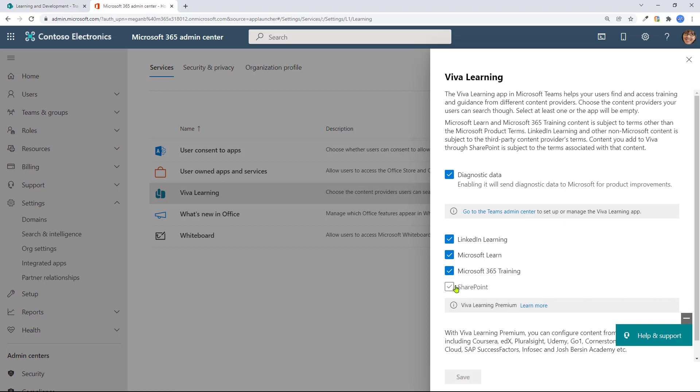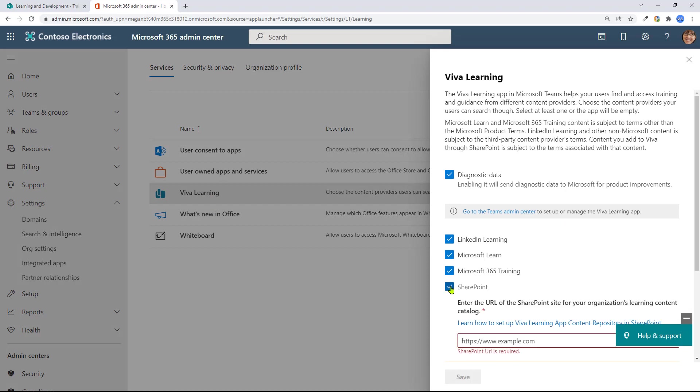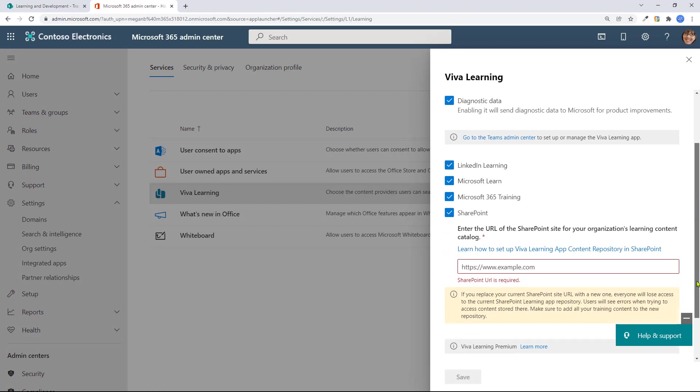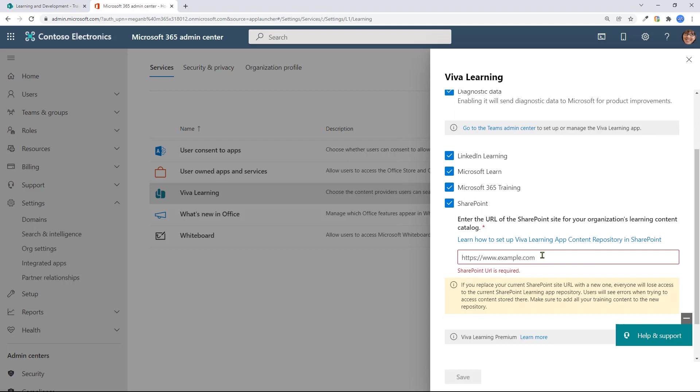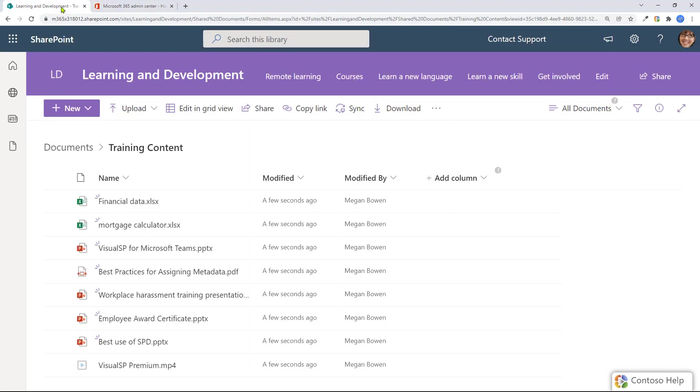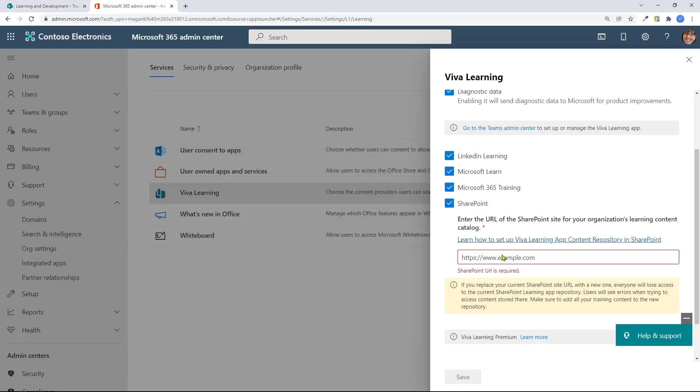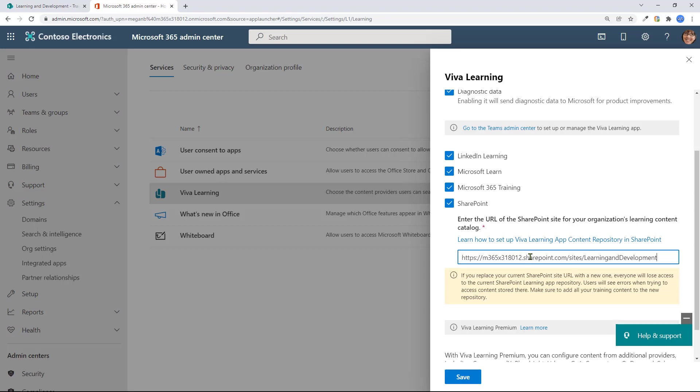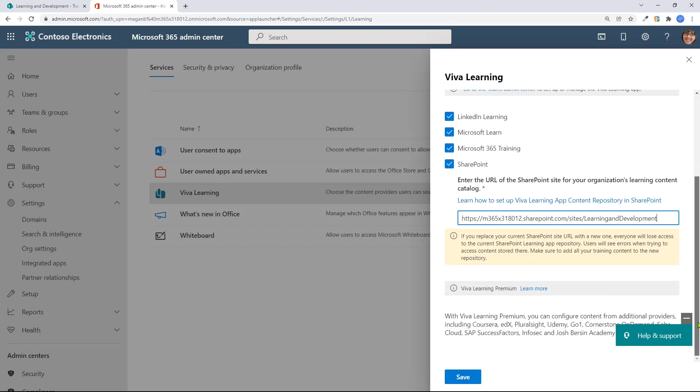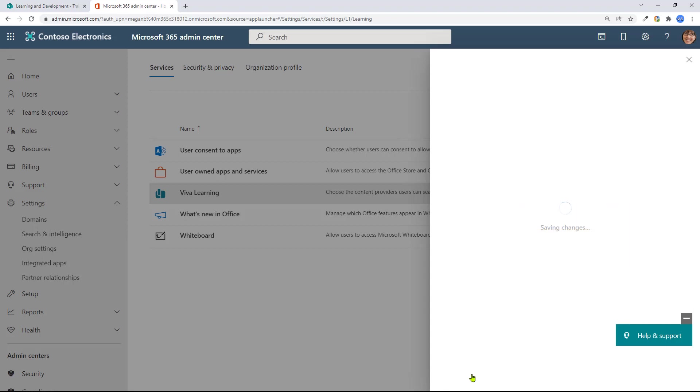In here, there's a checkbox for SharePoint. You check that checkbox. It's asking simply for a URL where you want it to make a learning app repository. So I'm going to take the same site that I have. I don't have to take the same site, but I'm going to do that in this case. And I'm going to say, go ahead and make that list here, which is going to be the pointer for my learning. I'll save it.